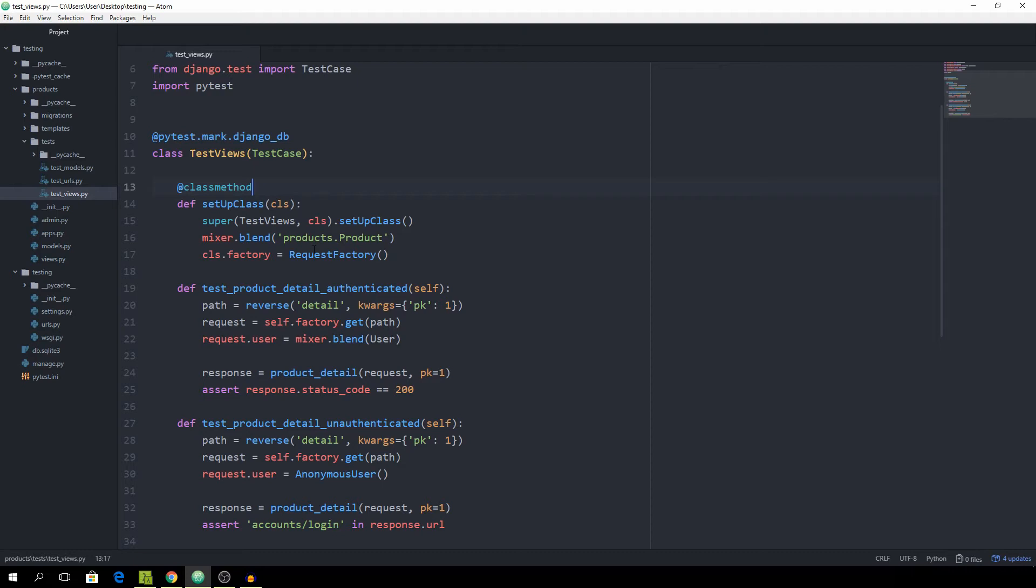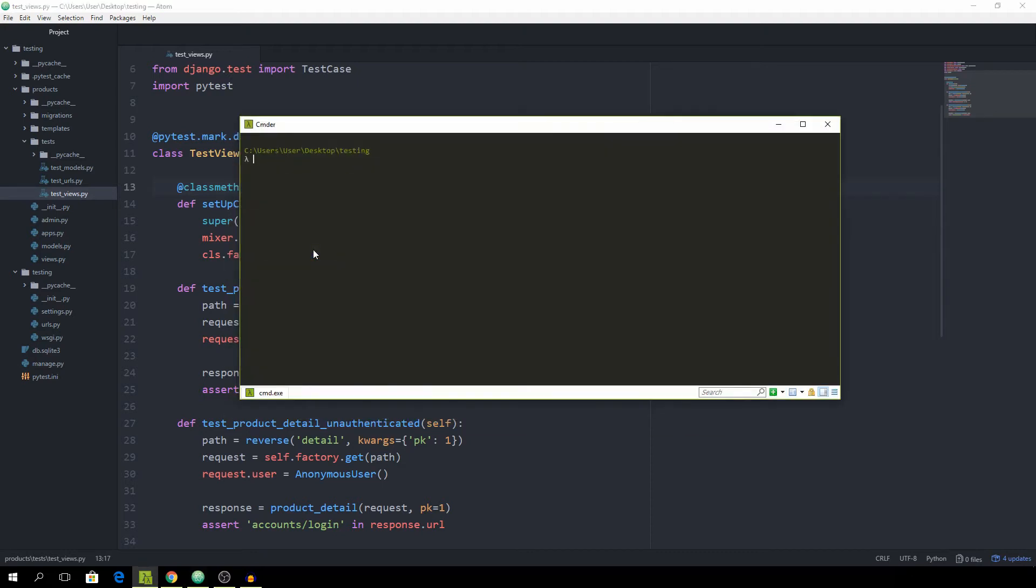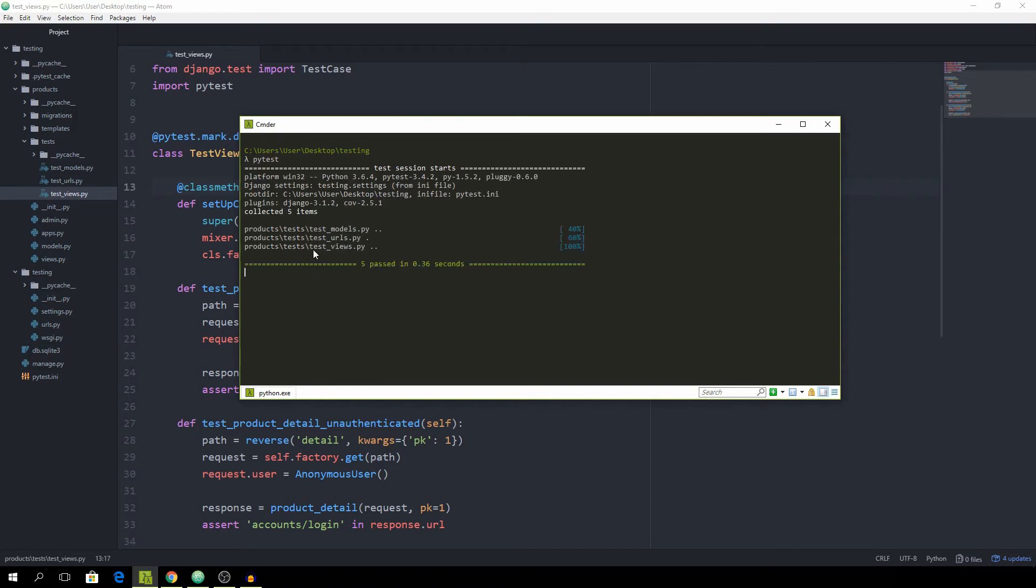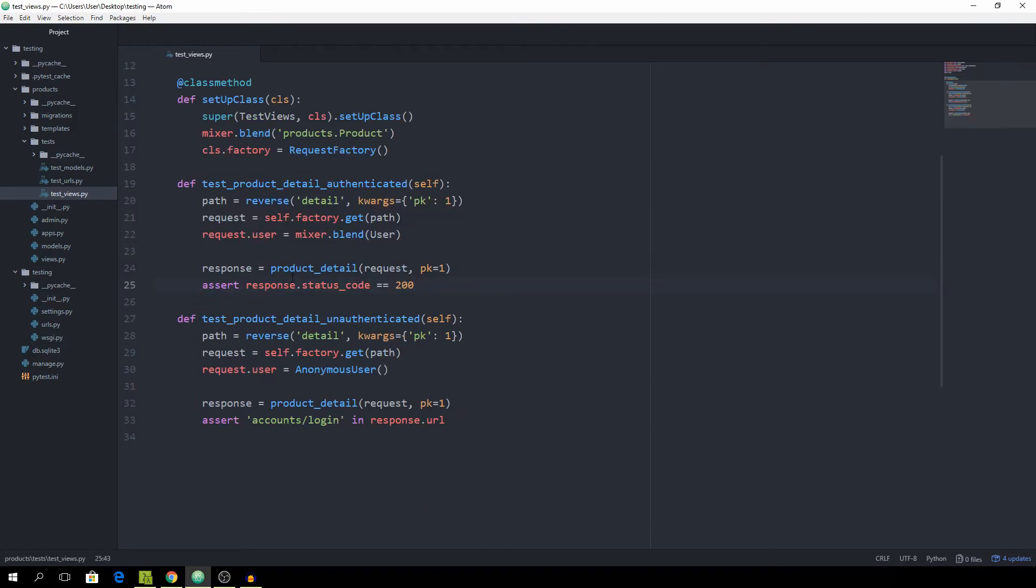Now what we need to do is give this setup class the decorator class method. This is because we want to get the class parameter passed and the class method will take care of that for us. Now we can just enter the terminal again and run pytest. As you can see, it still runs the same way it did before, only that we are instantiating the requestFactory object once and also this mixer.blend once. If we have like one or 200 separate test functions, it should run faster this way.